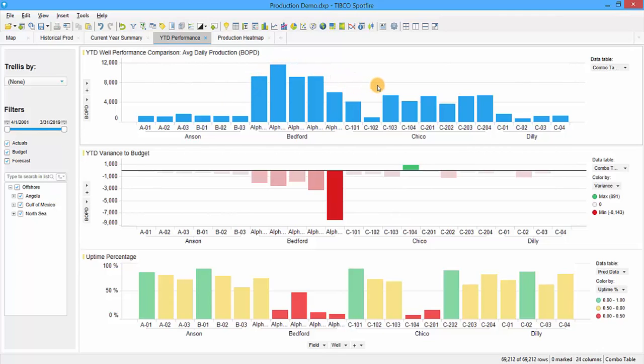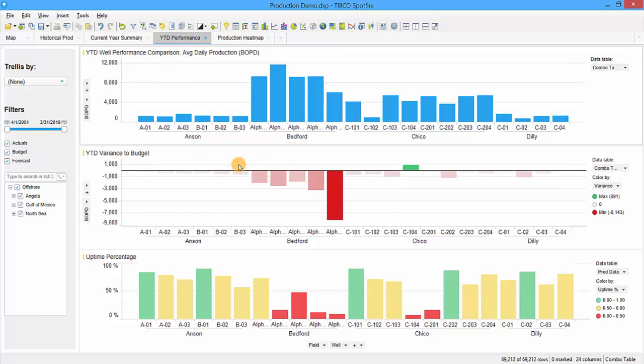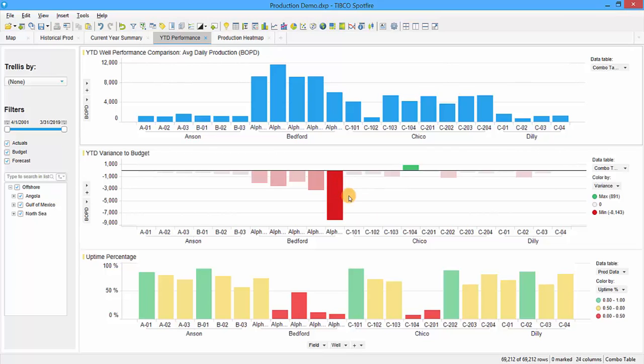This is comparing the variance to budget—year to date, showing how much over or under budget you would be. Since our actuals are through March, this shows a snapshot of the first quarter. We can see most of these wells are producing below budget, and again the Alpha 5 well is the biggest offender. Just looking at this chart by itself, we're not able to determine if this negative variance is caused by poor well performance or poor uptime.